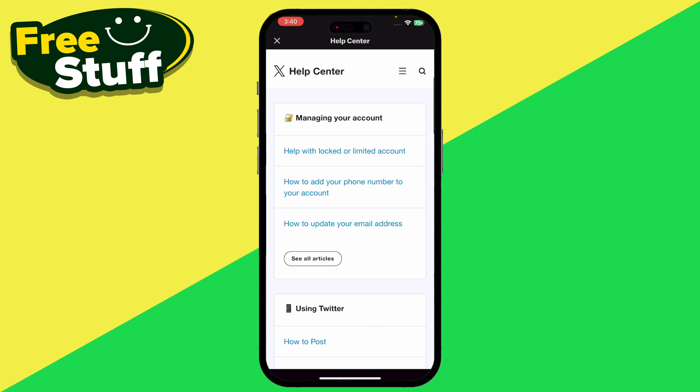That's how you can delete all of the tweets at once in your Twitter. If this video helped you out, make sure to like and subscribe to the channel, and see you in the next video.